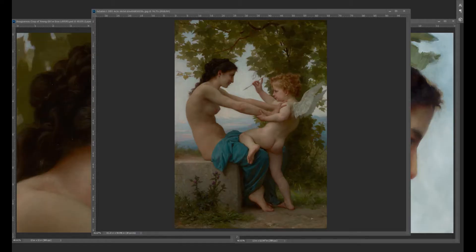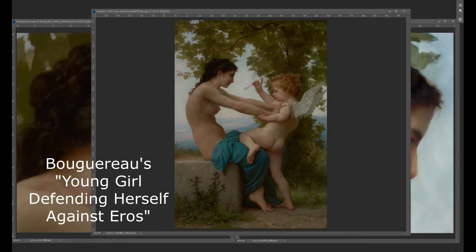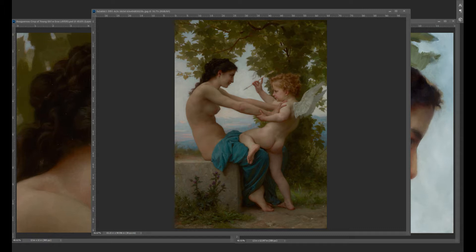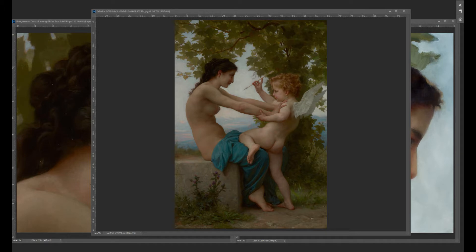We've got Bouguereau's young girl defending herself against Eros. I mean, what a great painting. Look at the amazing ability of Bouguereau to capture these realistic skin tones. Just so perfectly done. Nobody does it better. And so what I wanted to do was a master copy, but I wanted to focus in on the profile of the young girl. So that's what I did.